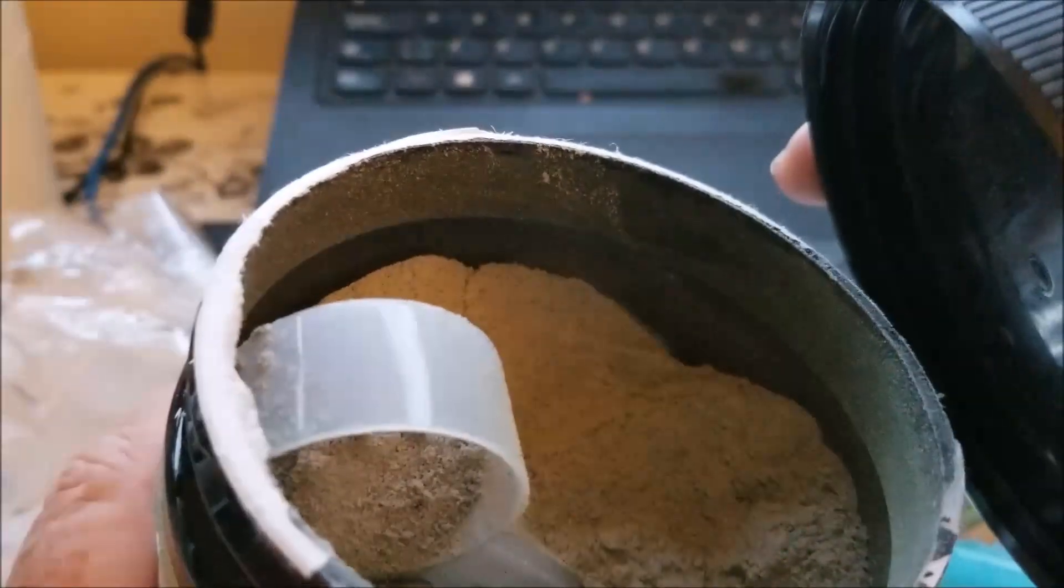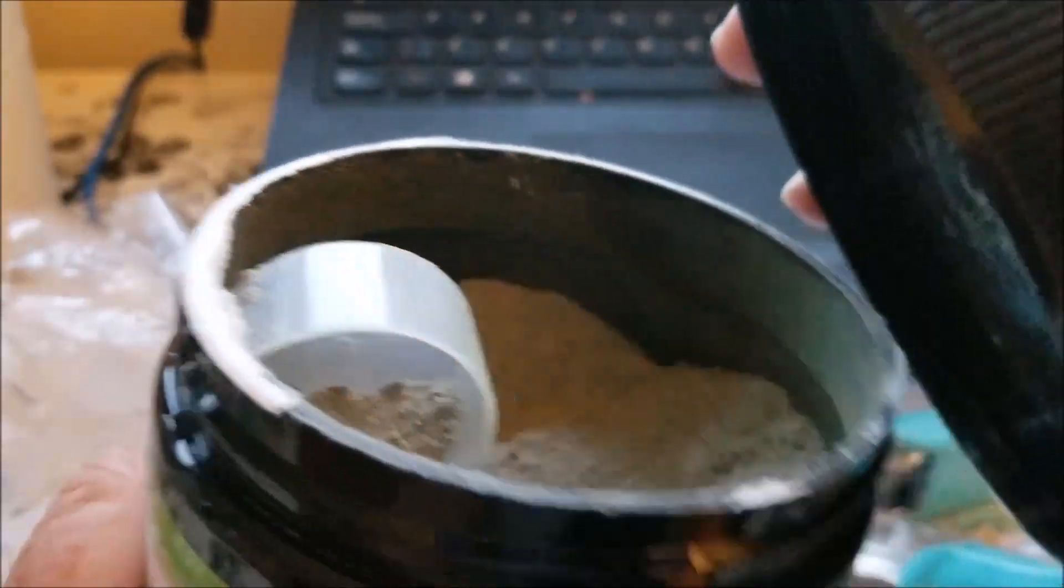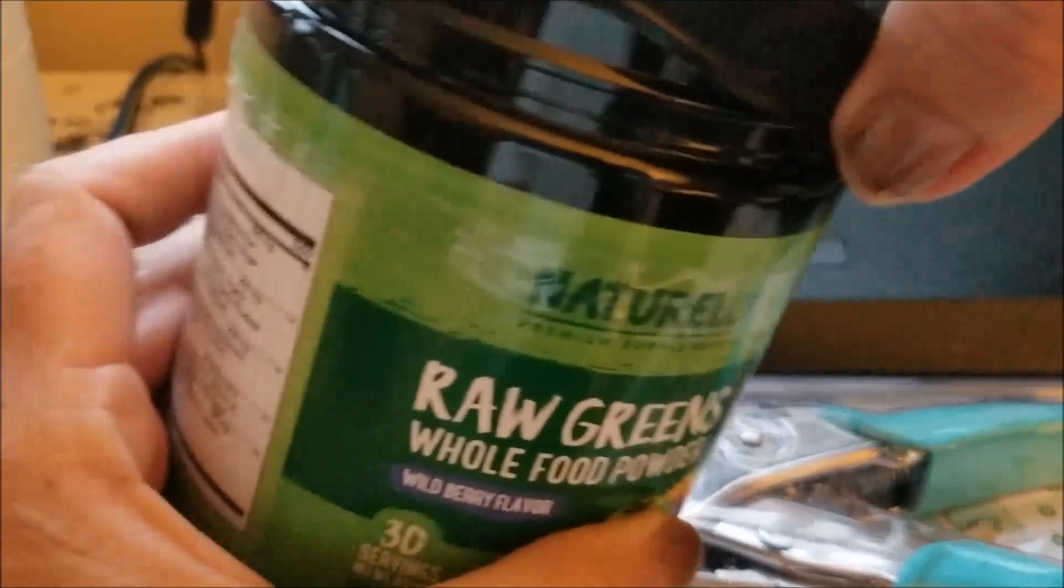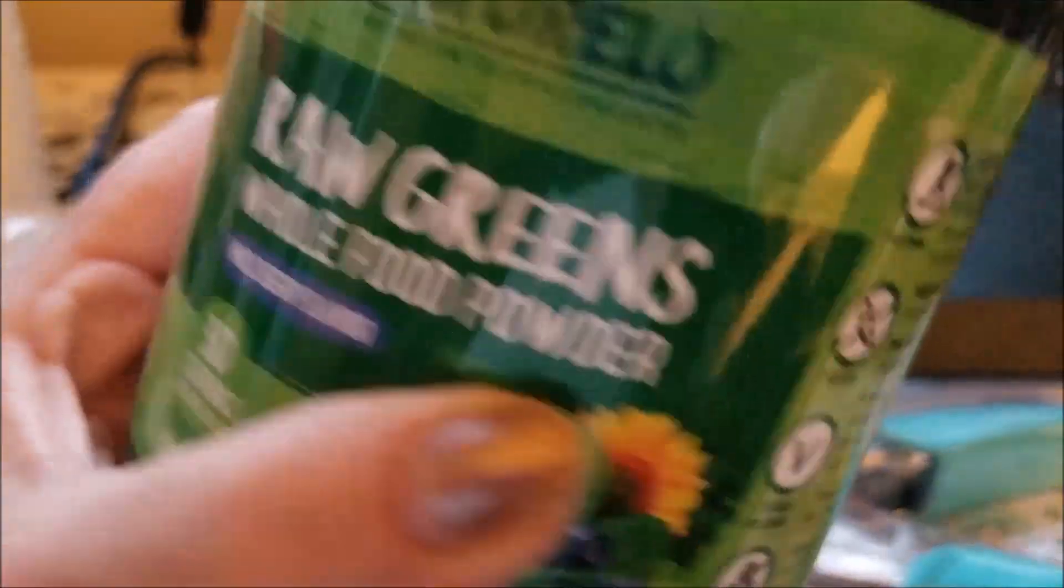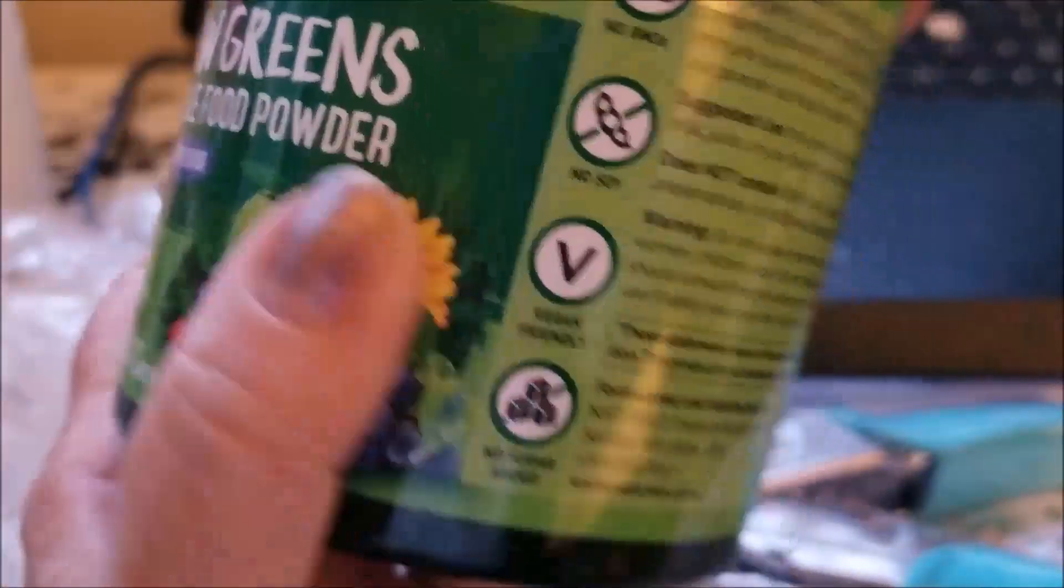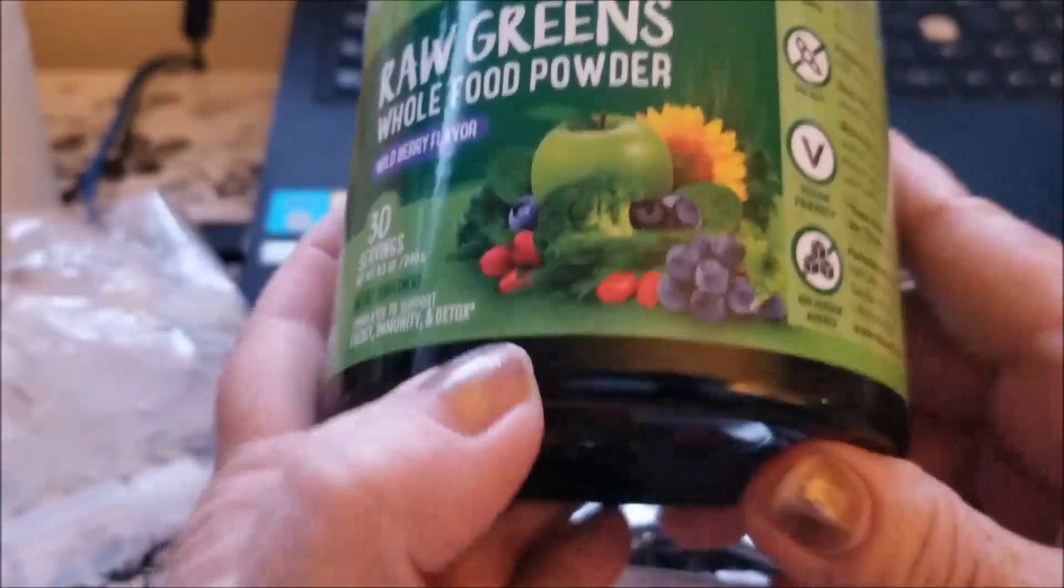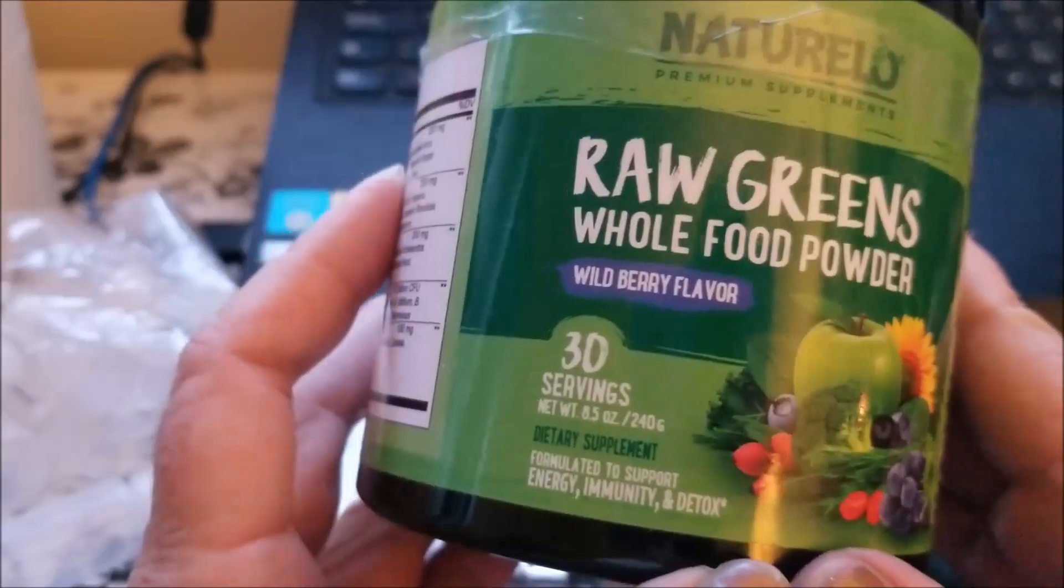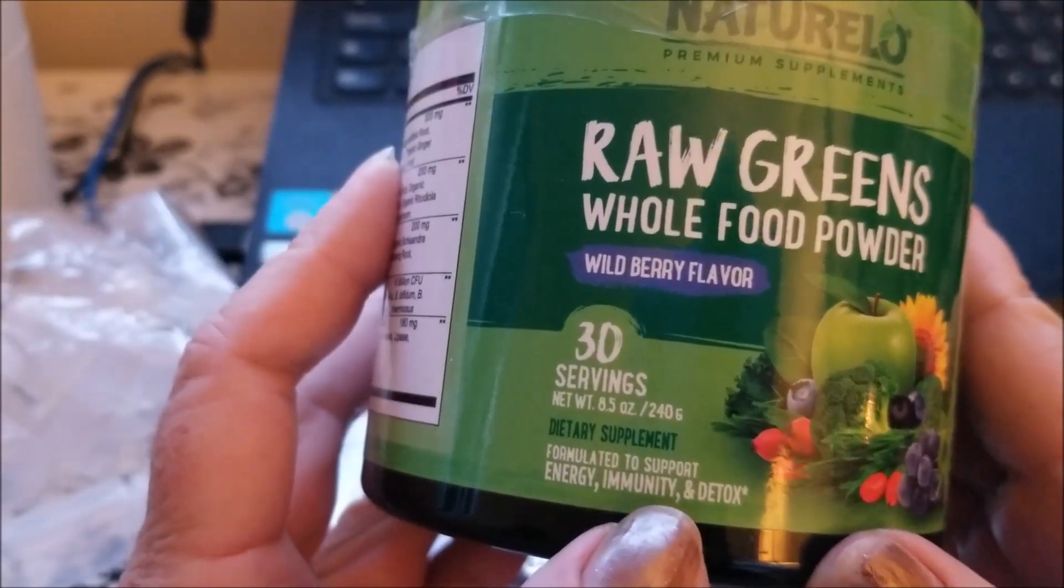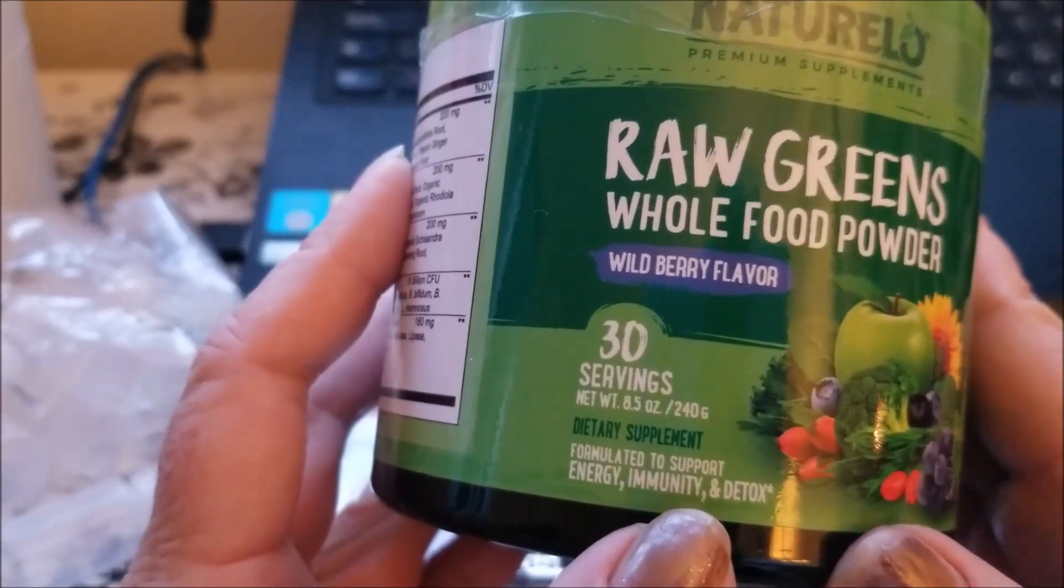So I mixed it up with the eight fluid ounces to one scoop. It comes with one little scoop, it's a cute little scoop in there. And it actually smells good, this is wild berry flavor if I'm not mistaken.